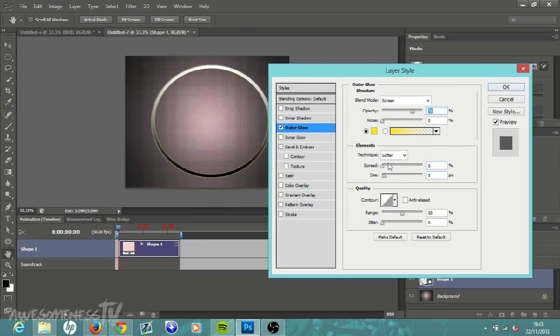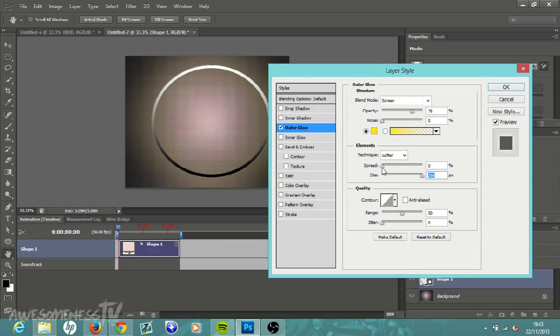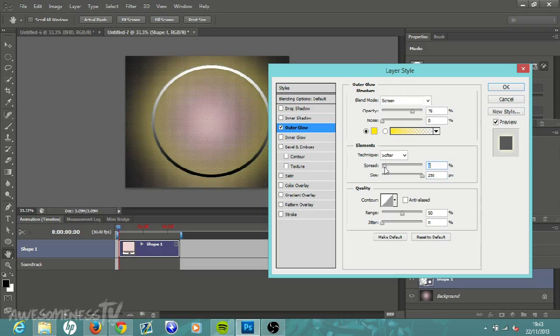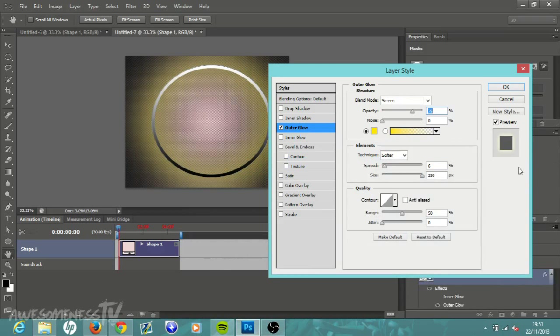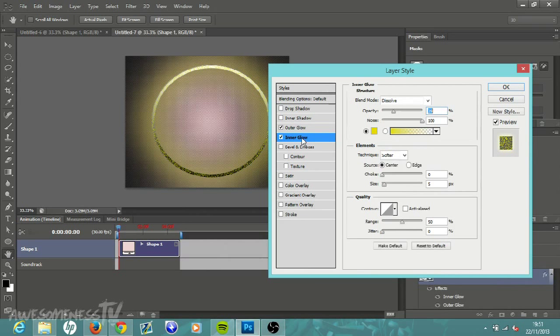I'm just going to have it yellow, then click OK. Put your Spread up to about five and put your Size up to 250. Now we are going to add an Inner Glow. Come over to this white box here, click on that and then double click on Inner Glow.